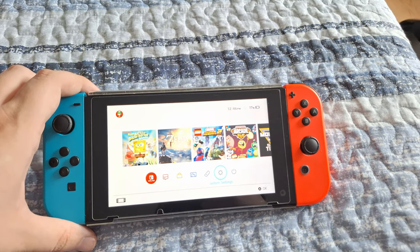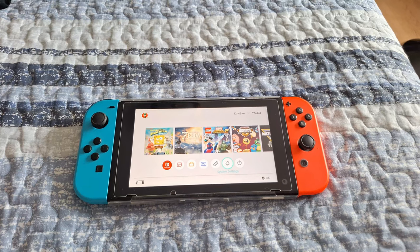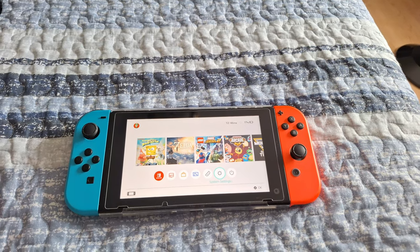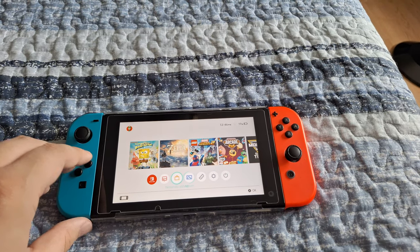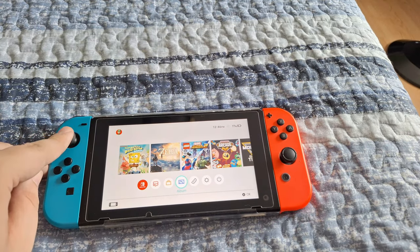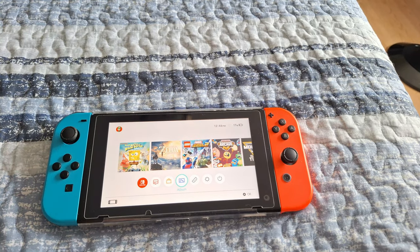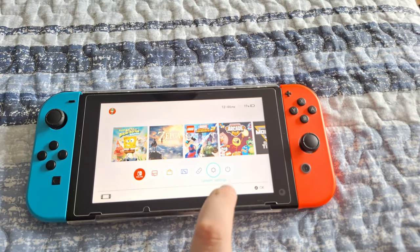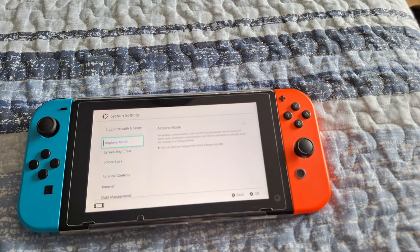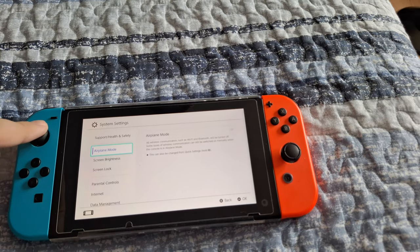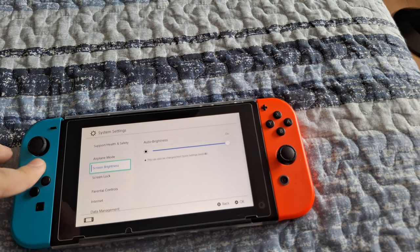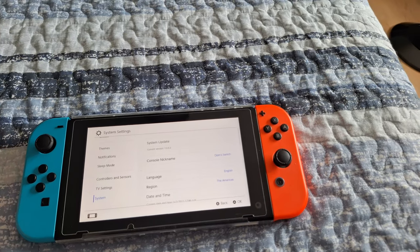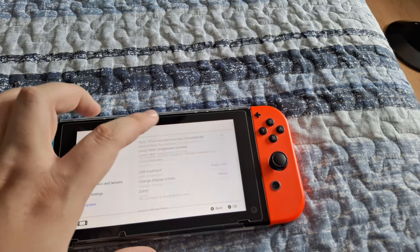To do this, you can do one of two things: you could either use the arrow keys to navigate, you can use the analog sticks to navigate, or you can use the touchscreen to navigate. What you're going to want to do is click on System Settings and go in there. From here, again, you can use the analog stick, the arrow keys, or just use the touchscreen, which is easier for me.